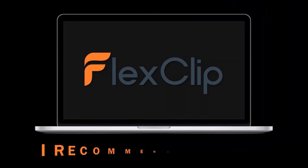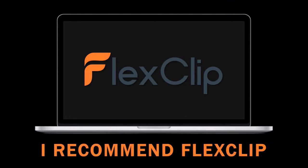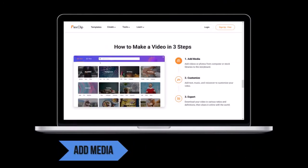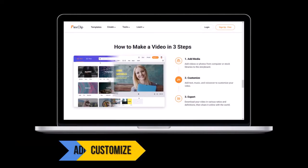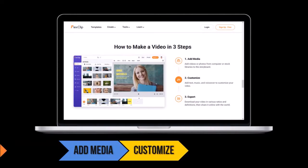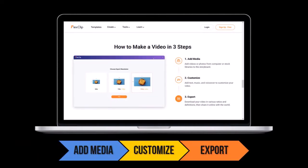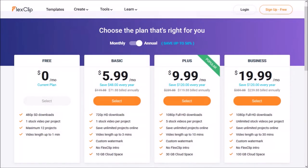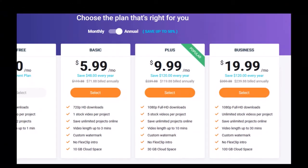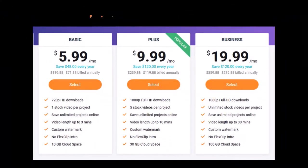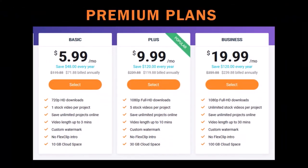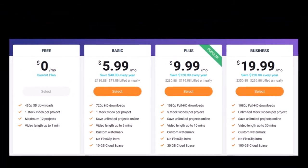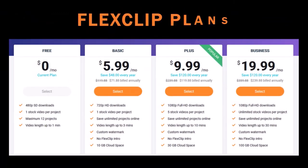Overall, I would definitely recommend FlexClip if you're into video creation. It's beginner-friendly and easy to use based on my own experience. FlexClip is free to use — check the link in the description section. There are currently three premium plans, and the free version has some limitations as you can see.